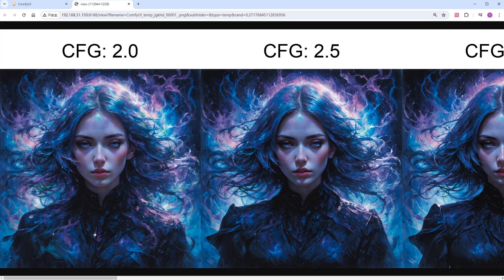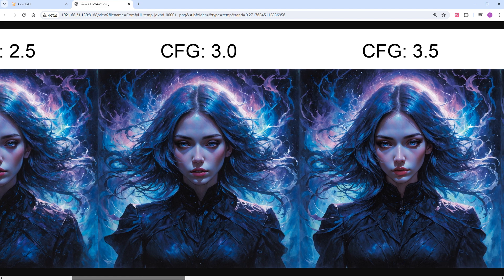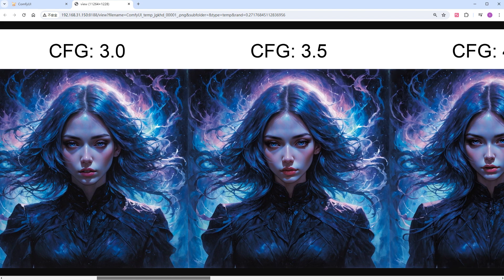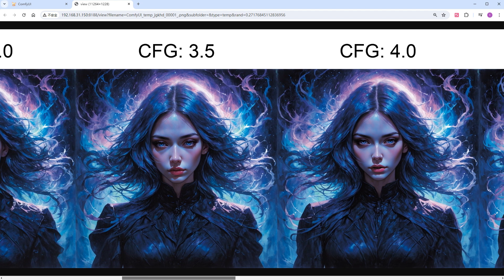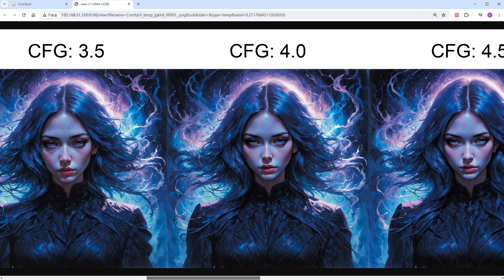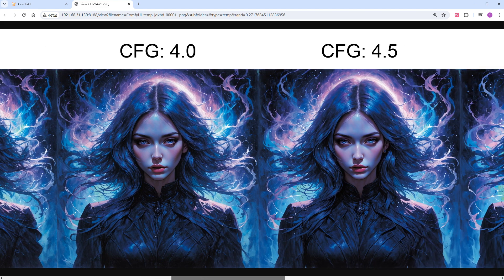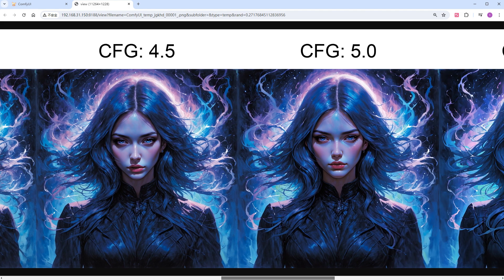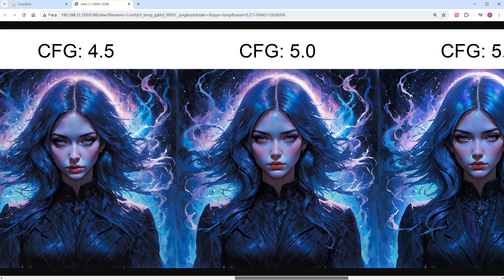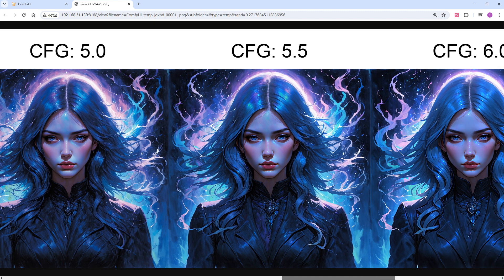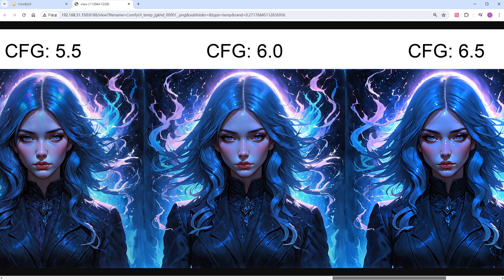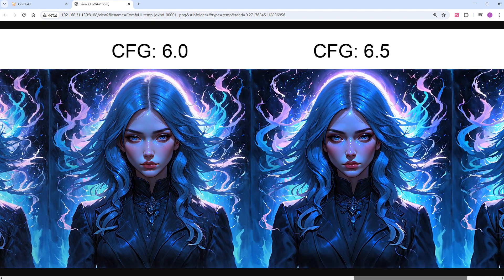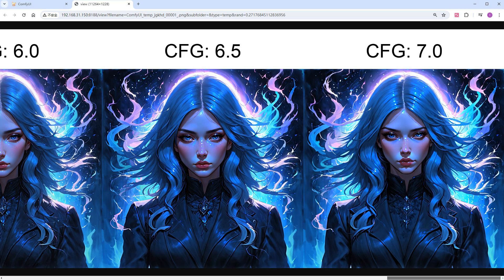With CFG at 2, the image is acceptable. And the images from 3 to 4.5 are pretty good. Personally, I like the result at 3.5 the most. At 5, overexposure starts to appear, and the higher it goes, the worse the effect. By 7, the image is already abnormal. Of course, this also relates to resolution and prompts, but the general range is about the same, and anything above 6 is basically unusable.